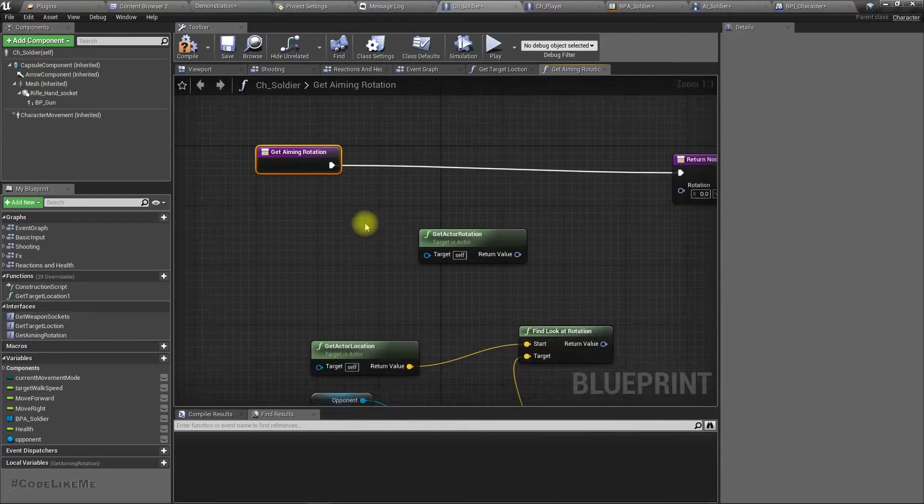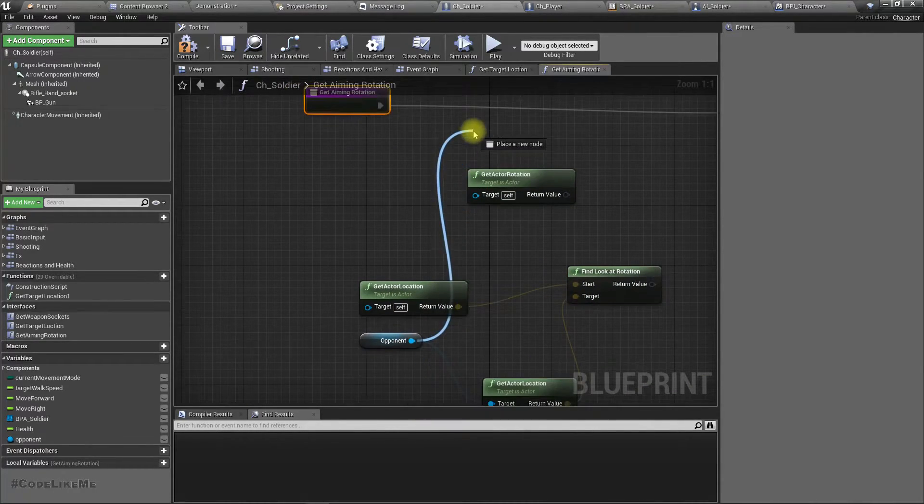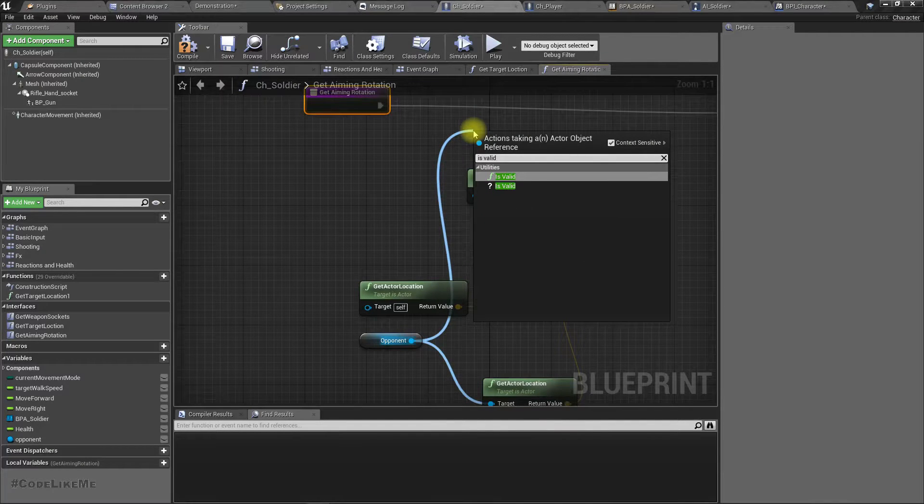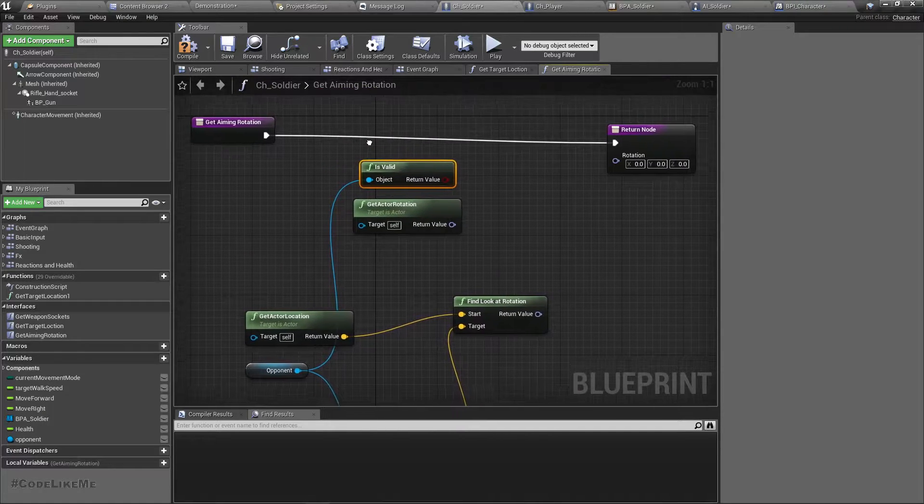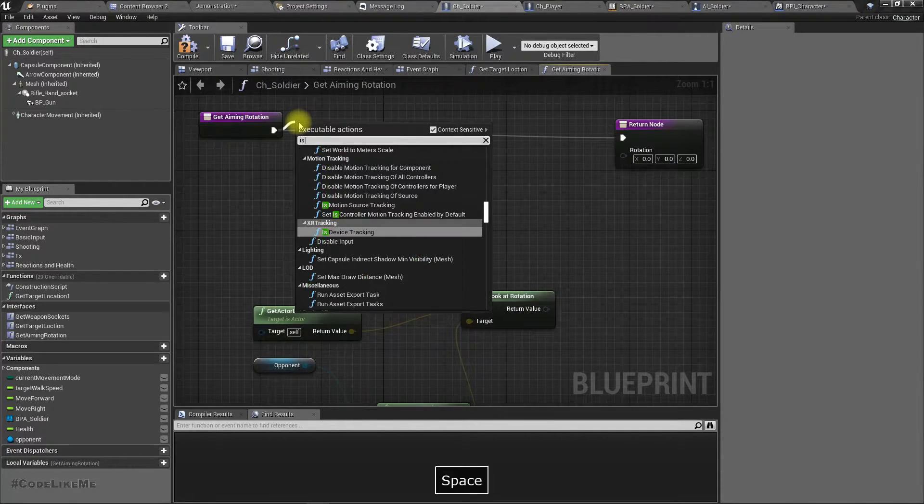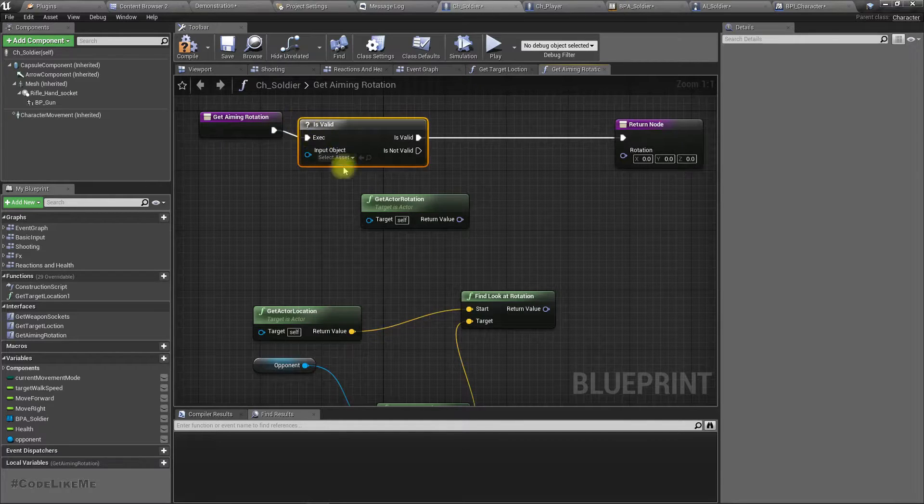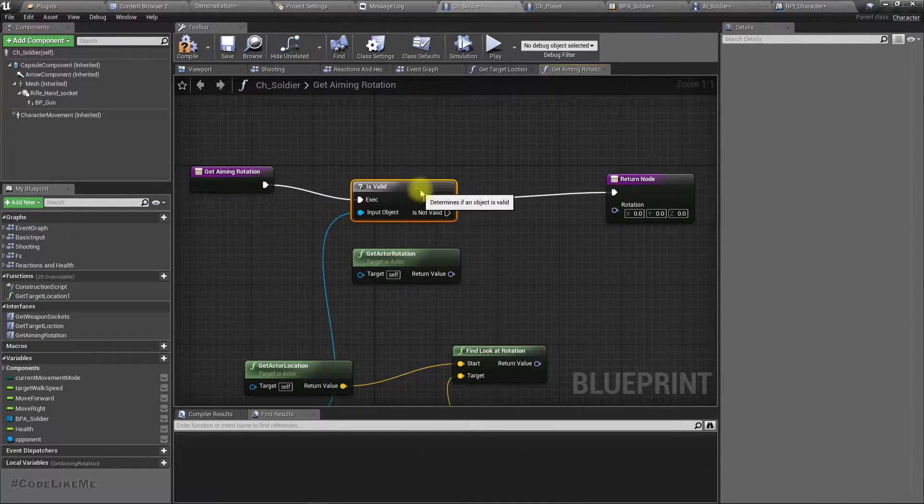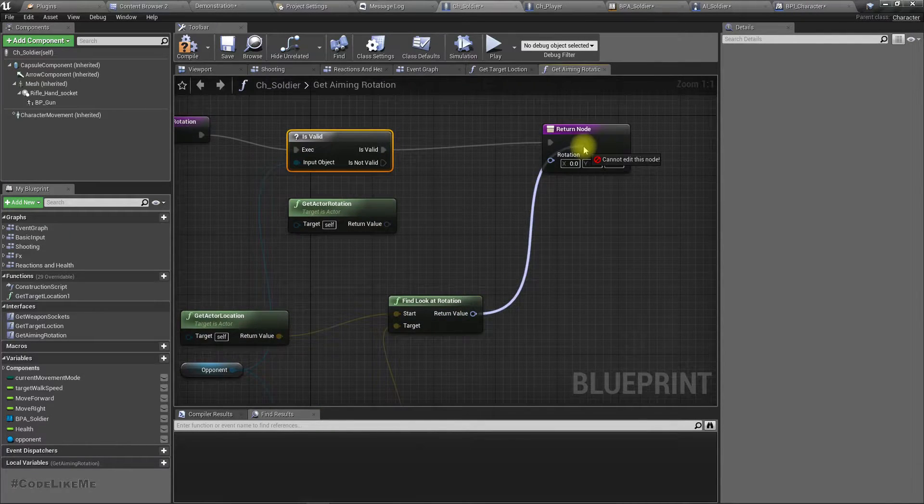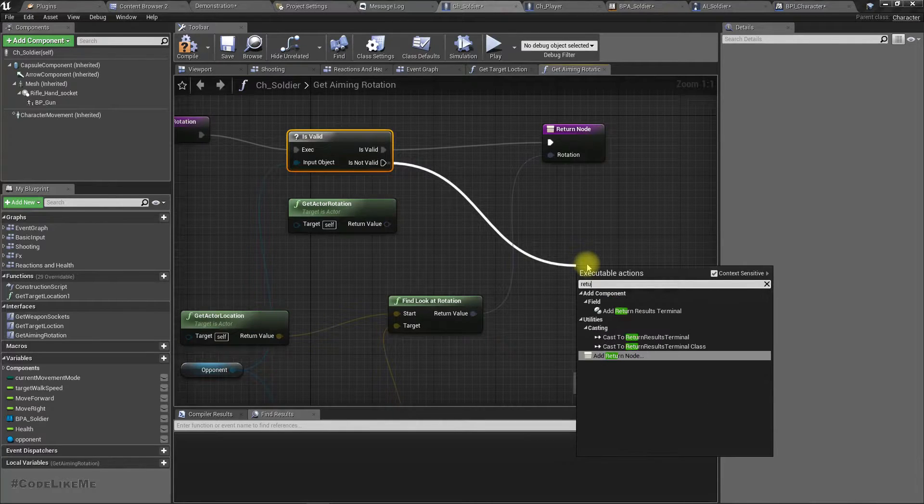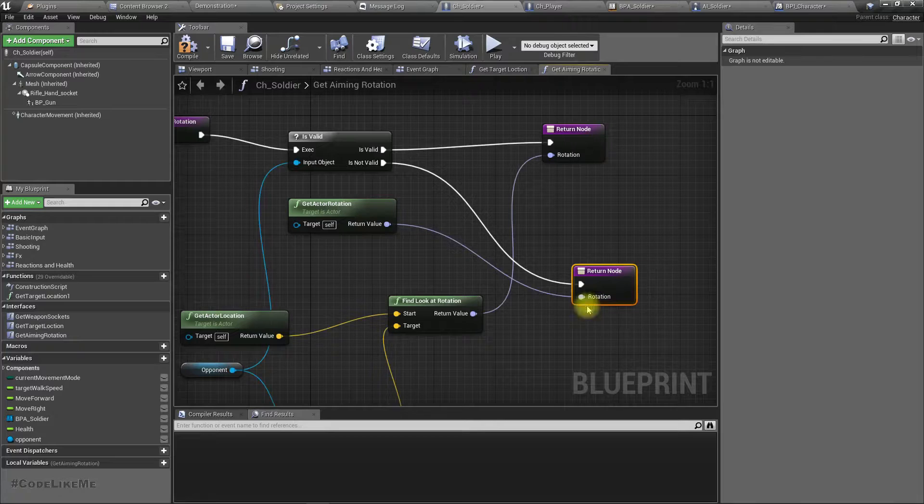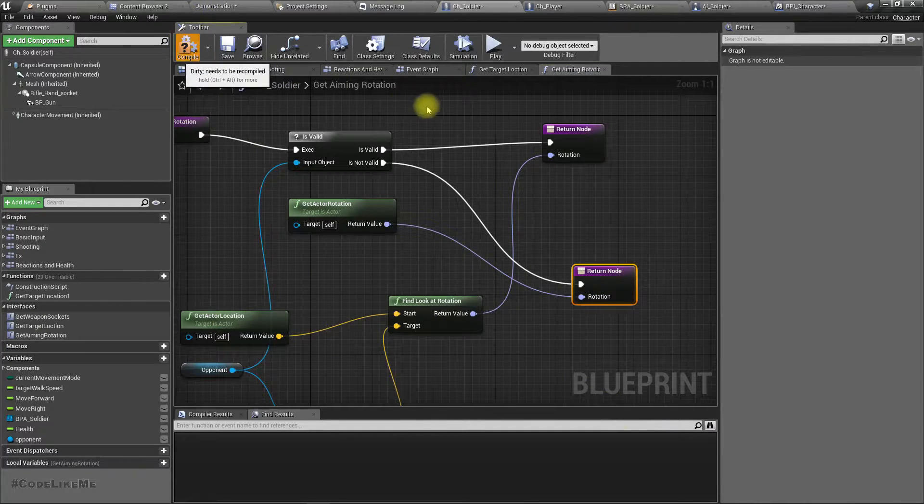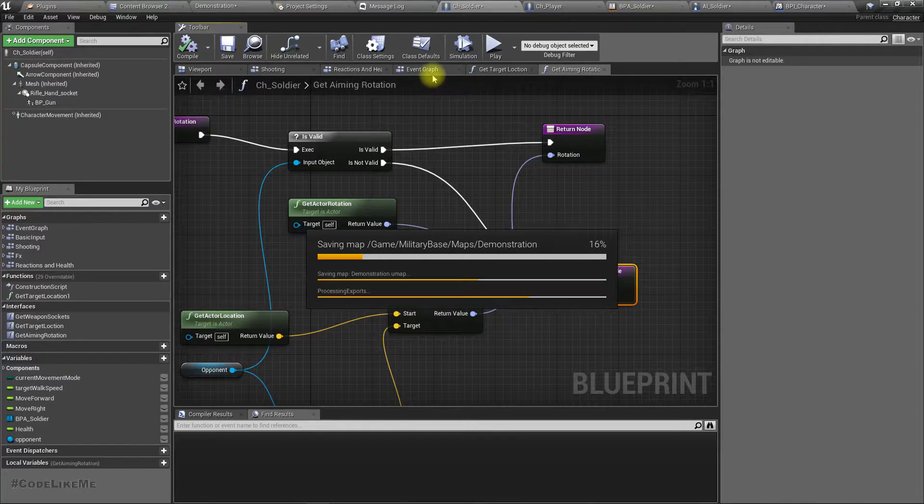We should return this if we have a valid opponent. If the opponent is valid I'll return this, otherwise I'll return the current actor rotation. Then I'm going to override this function for the player.